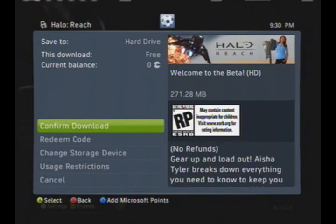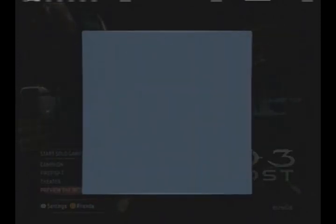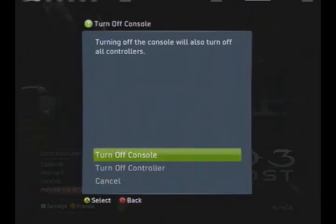There you have it — you can start playing Reach. That's the whole tutorial, so thanks for watching. Please rate, comment, and subscribe. I'll see you next time.